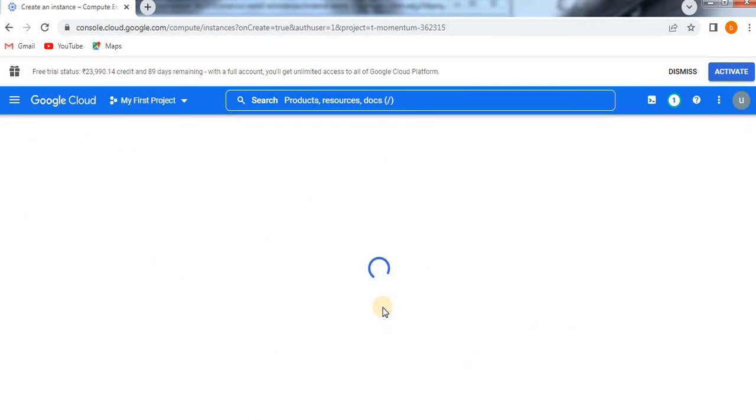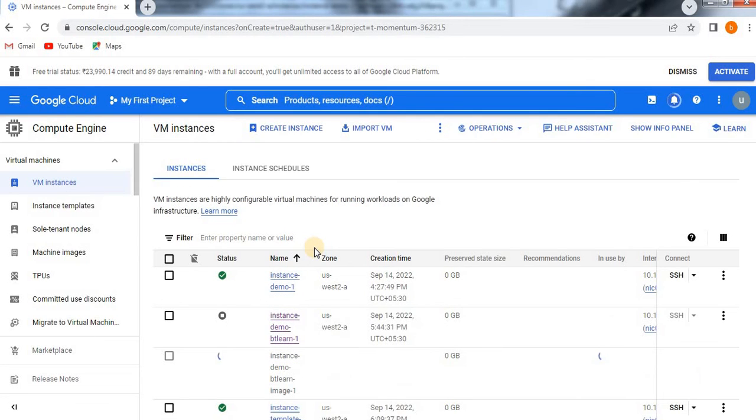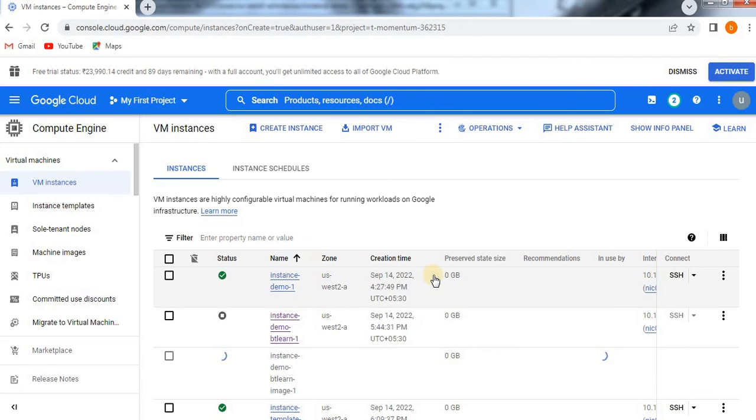So that you will be able to create a VM instance from custom image. I hope you understood well about this video. If you do like this video please do like and subscribe to my channel. Thank you. Let's wait until it is created.